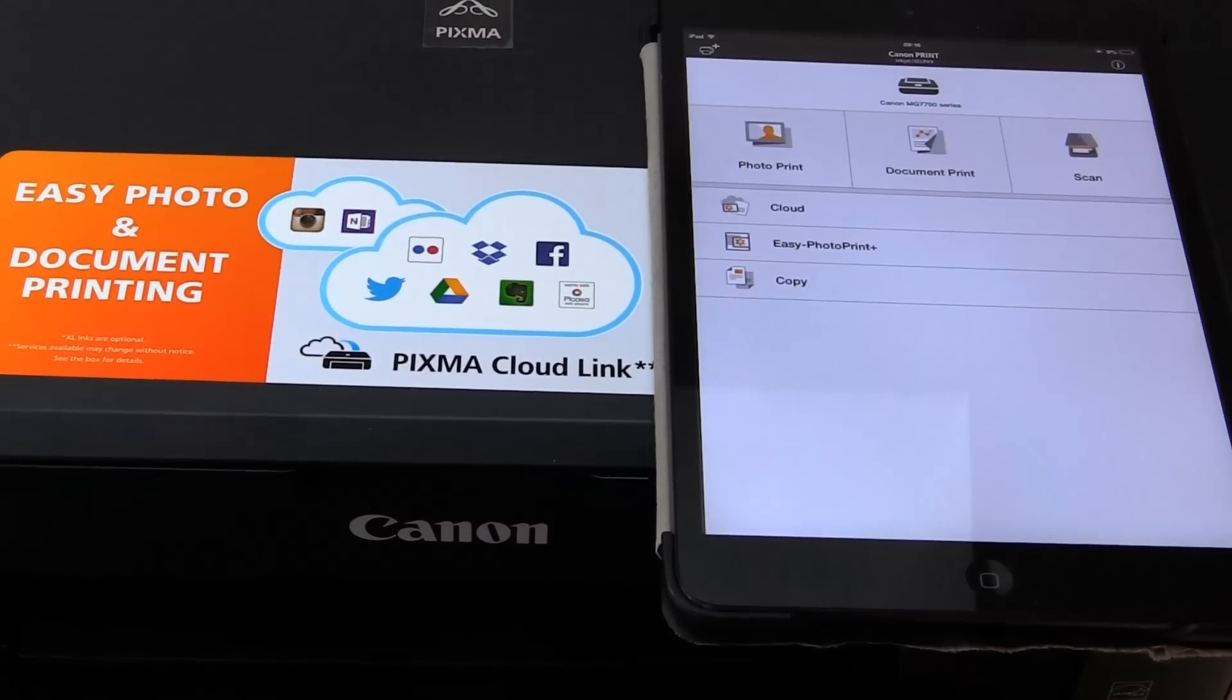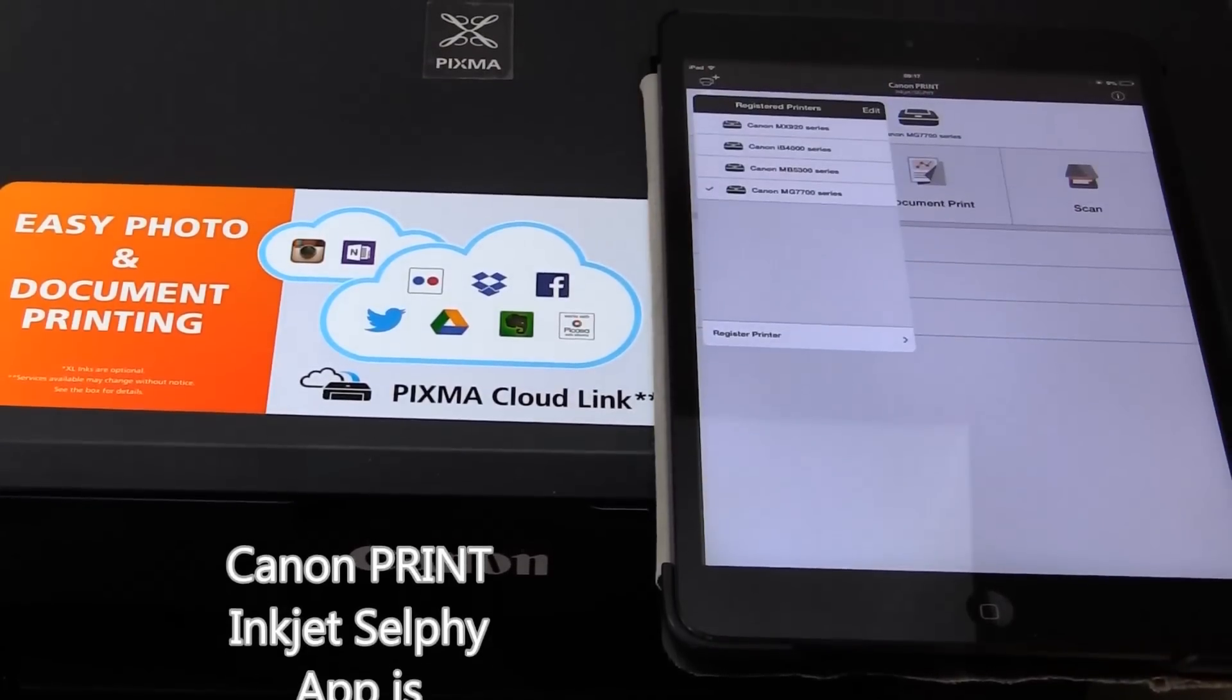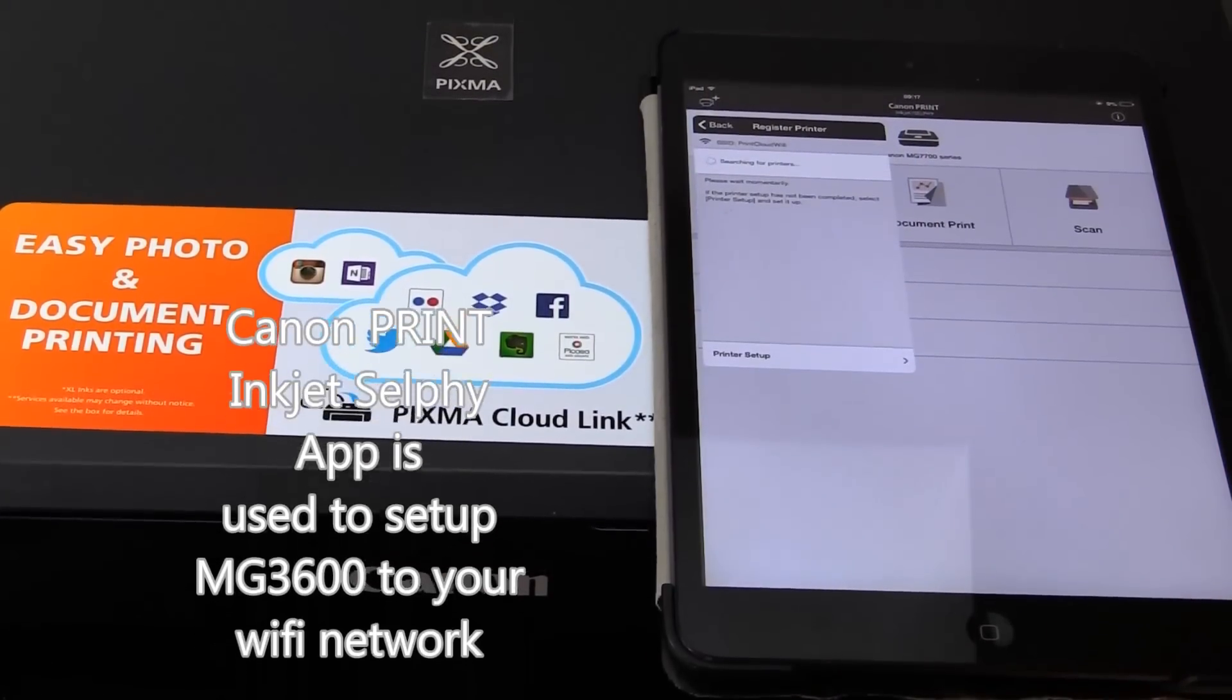Run Canon Print Inkjet Selfie app and start by adding printers.